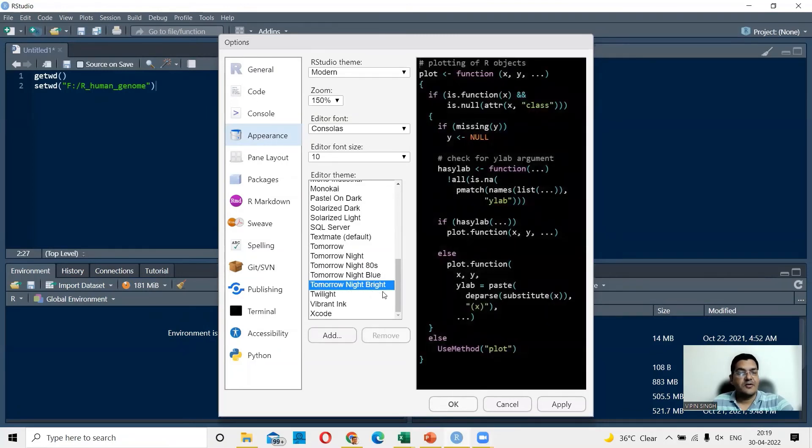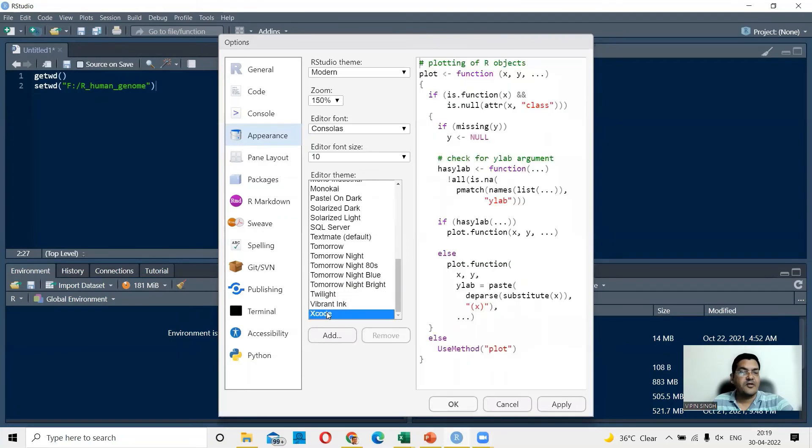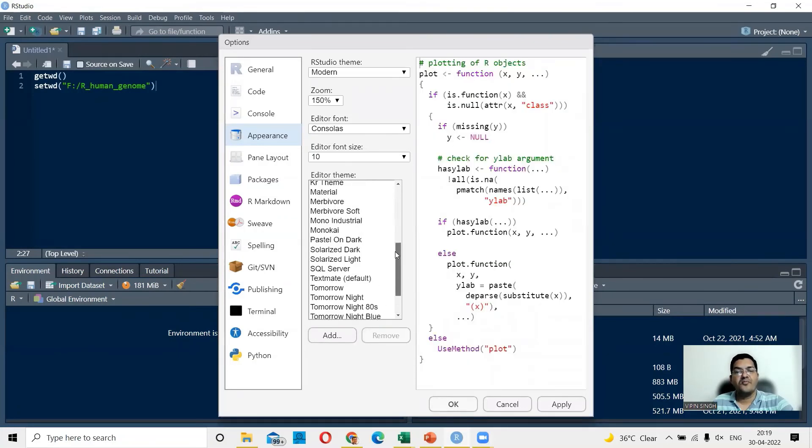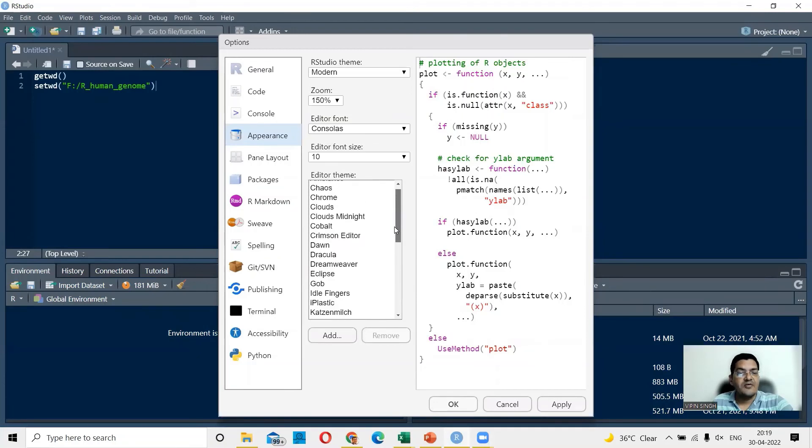So these are interesting names that you have. Twilight, the Twilight Saga and then Xcode and so on and so forth. So we'll stick to Cobalt. I guess that is a nice theme. So we go to Cobalt again and you say apply and you say OK